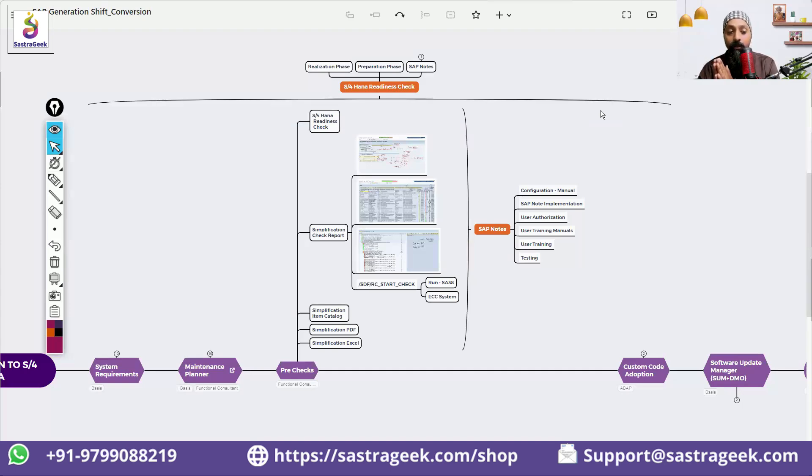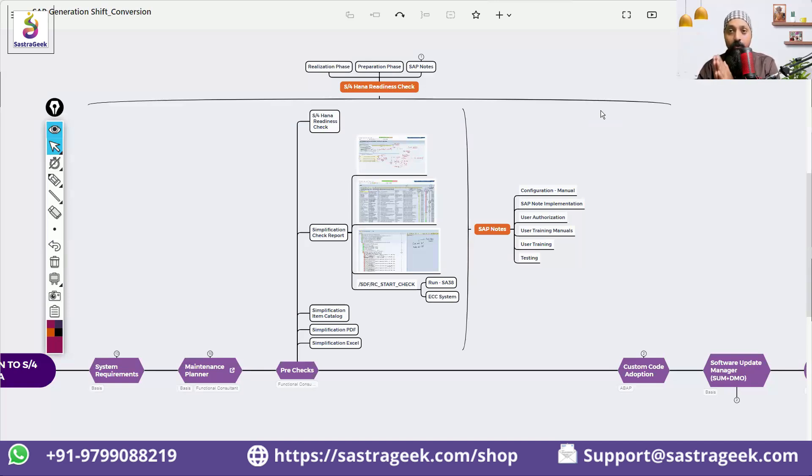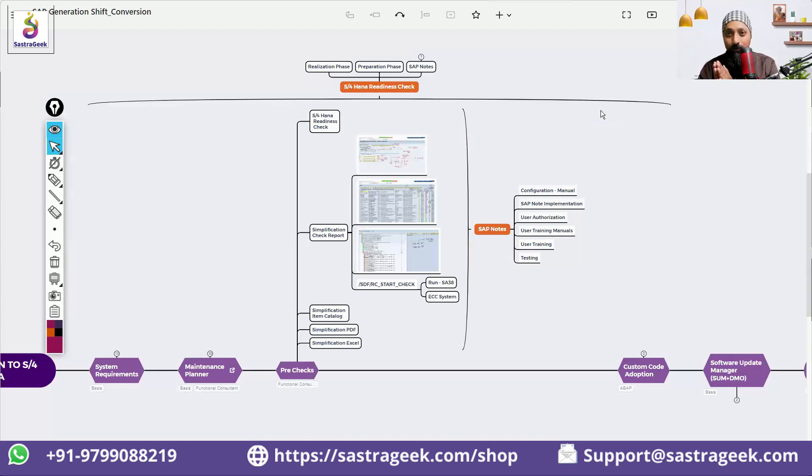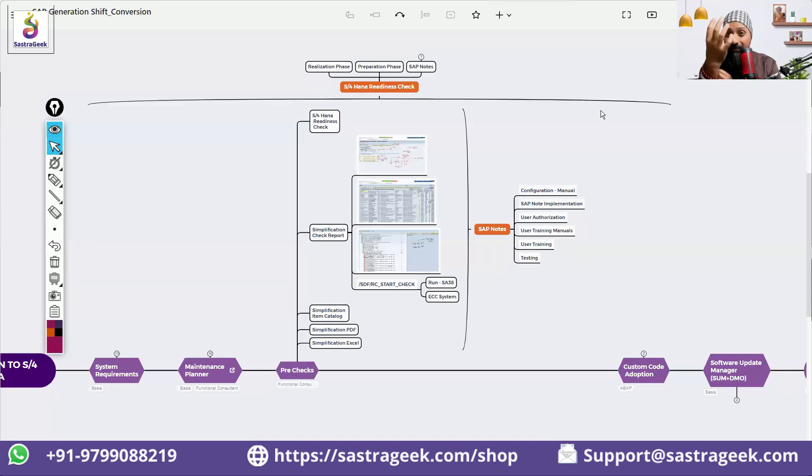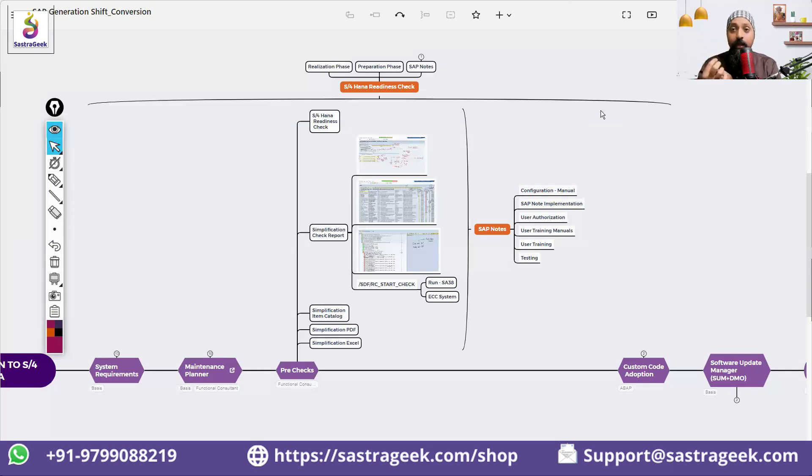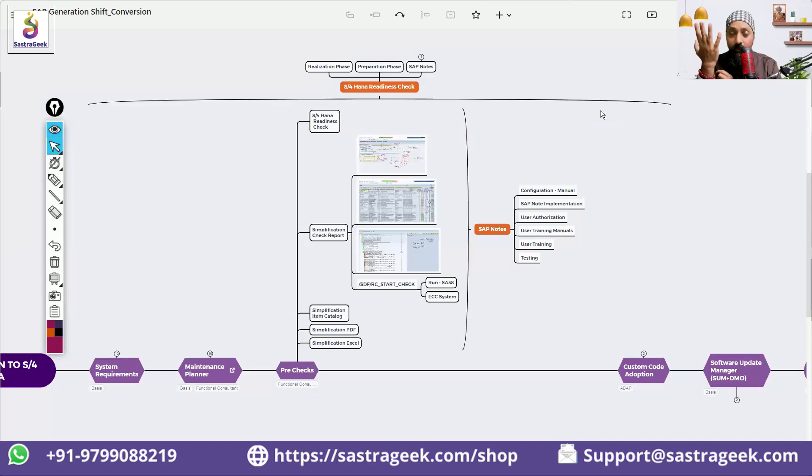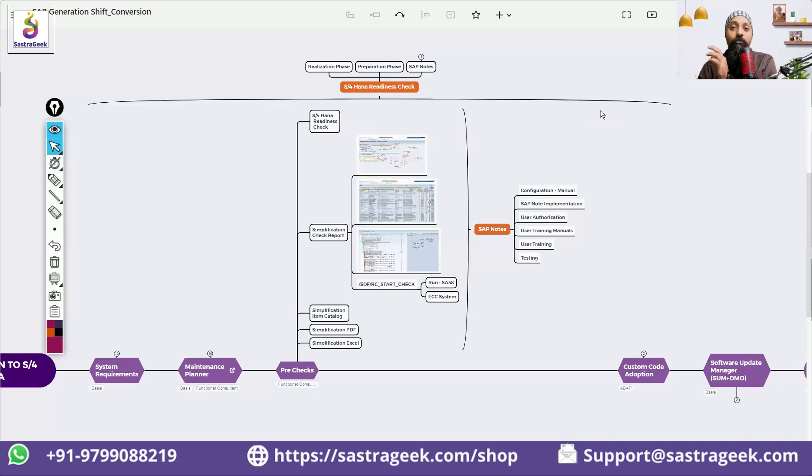It's an online product, an online tool. To run this product, you need to implement multiple SAP notes into your ECC system. You need to extract the data into files from the ECC system - that would be done by the basis team. Then the basis team would upload into the readiness check, and you as a functional consultant would be the end user.